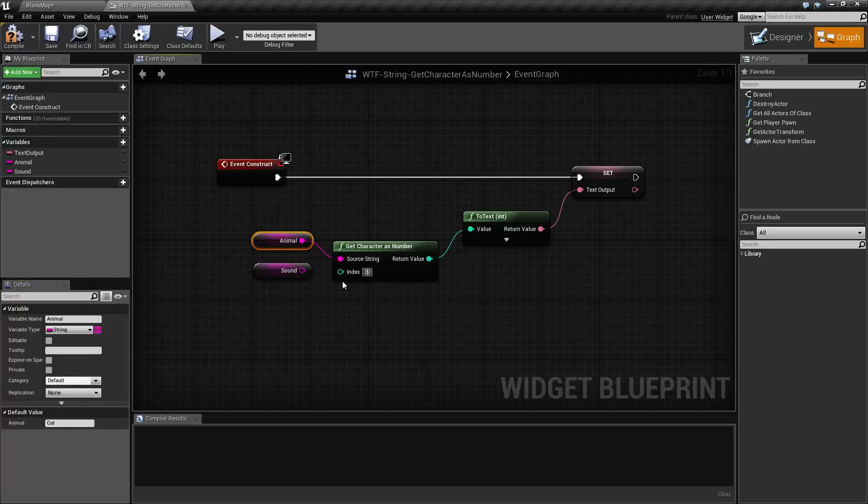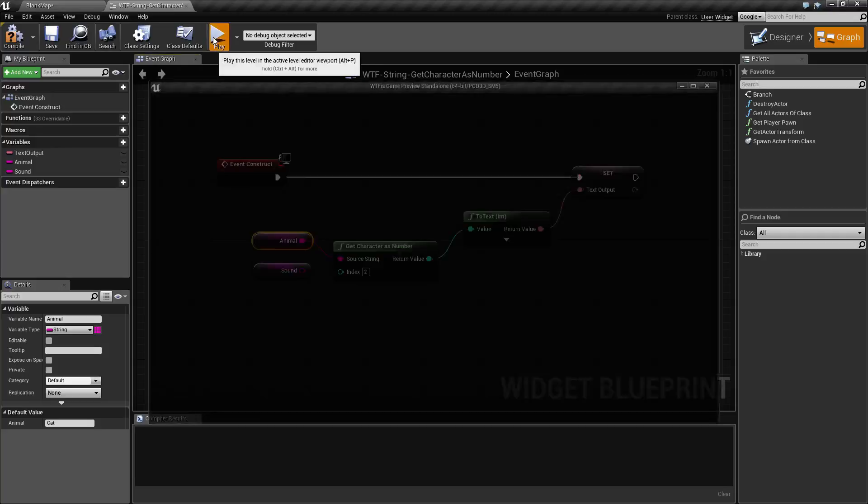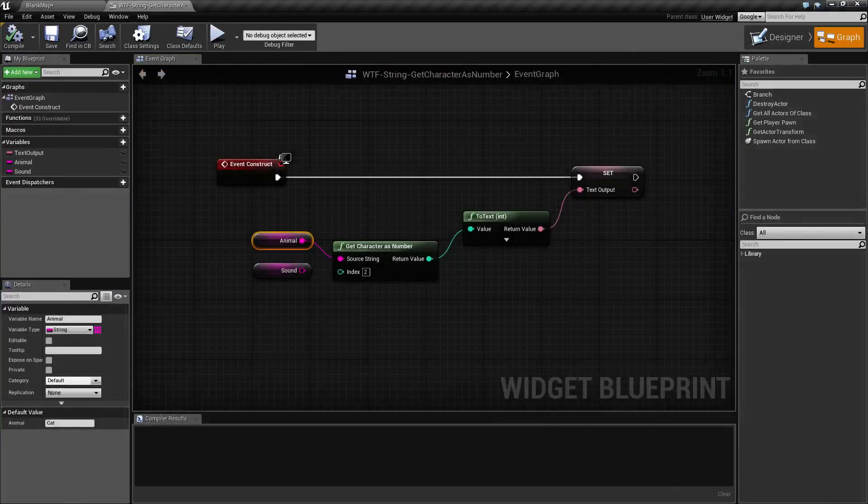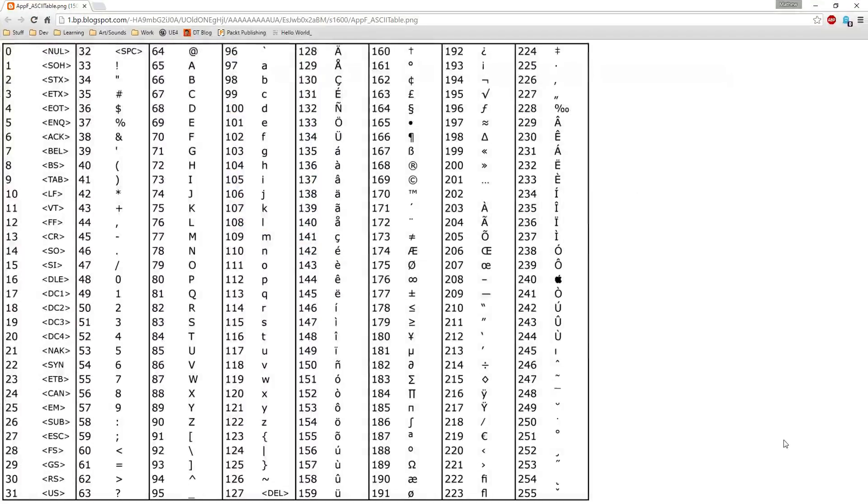Let's go and pull up index two. And we'll go ahead and hit play. You'll notice we have 116. If we pull up our ASCII table and look at 116, we're going to find the lowercase t.